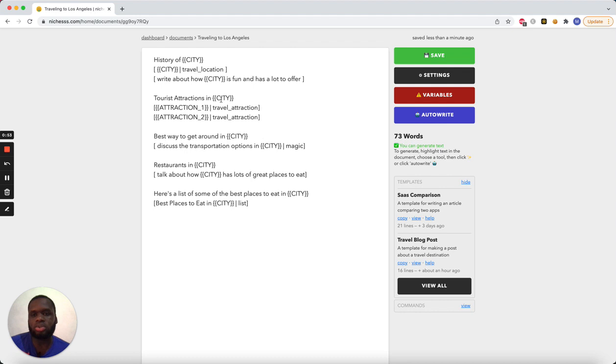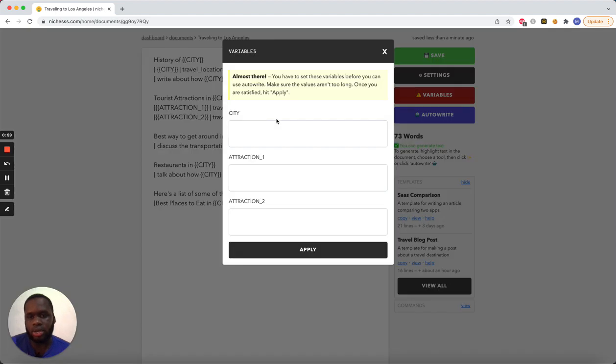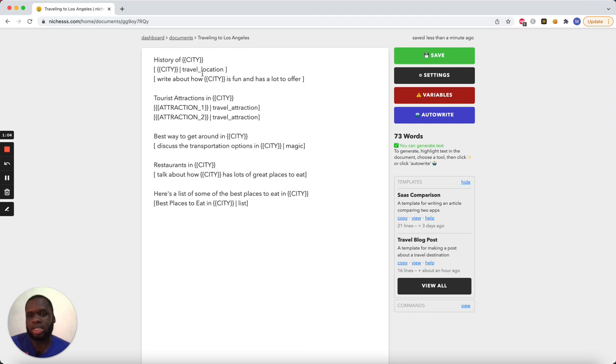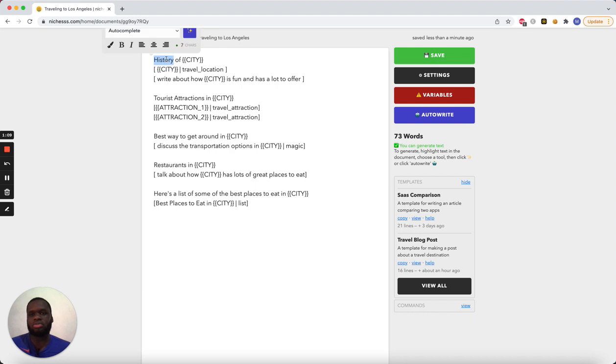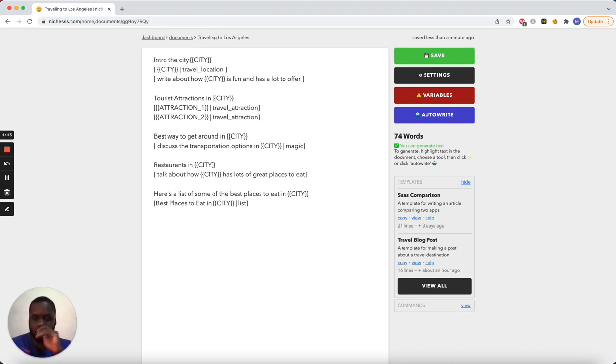So once you paste an article, because it has variables, this button will appear. And the only variables you need to fill out are city, attraction one, and attraction two. But let's take a look at what's happening. So there's a headline, the history of the city, or sort of like the intro to the city. And we can come up with a headline later.